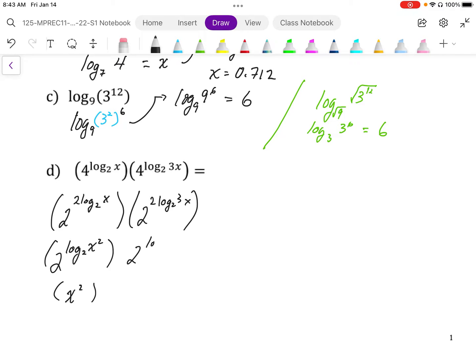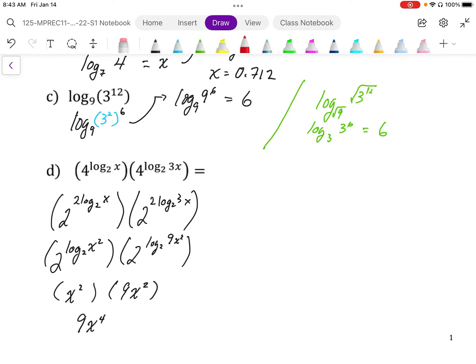We do the same for the second term — we end up with two log base two. Make sure you power the three and the x. By definition, if it's log base two and to the power two, it must equal that argument, which is nine x squared. So this works out to be nine x to the power four.